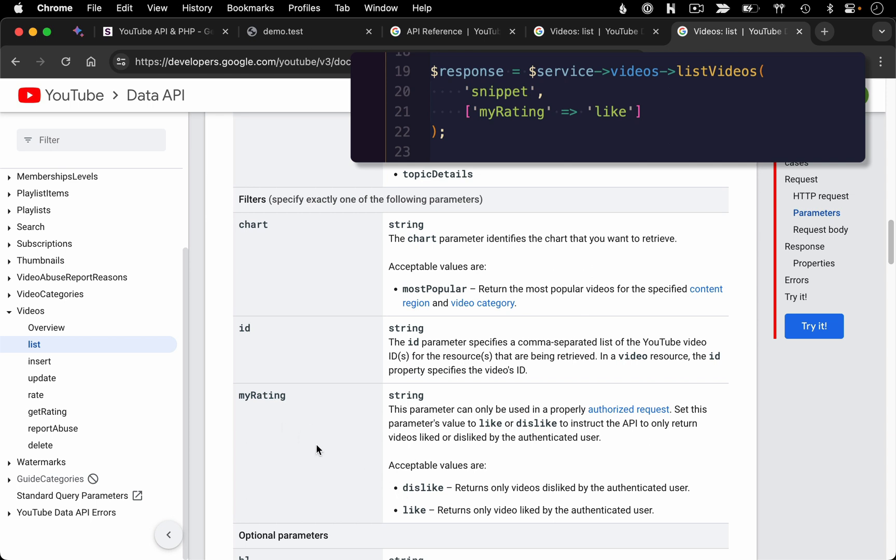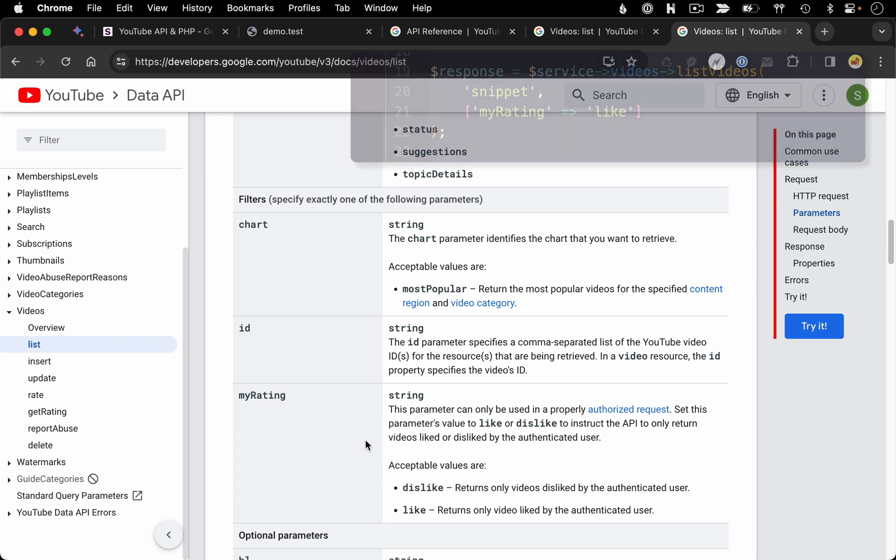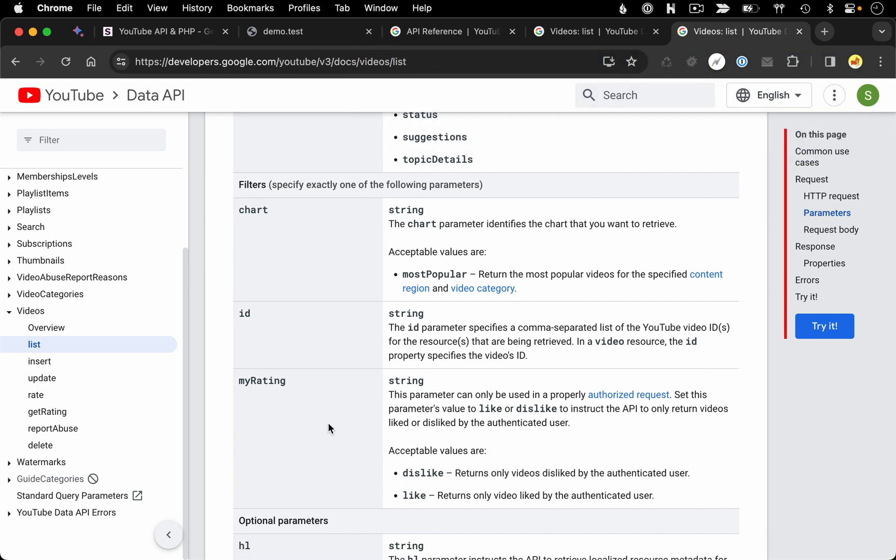You could also filter by rating. Let's say you wanted to get a list of all the videos that you've liked. That is an option with your filters. Now the rating filter does require an OAuth connection with the YouTube API, which is something we'll be talking about in an upcoming video. Not something we could do right now with just an API key, but we could put a pin in that.